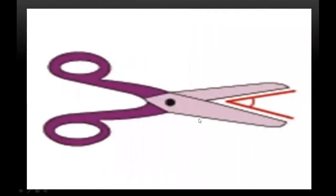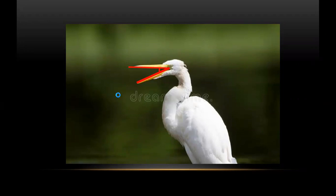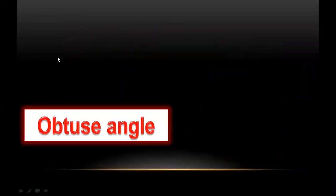Now in real life, what can be an example of an acute angle? Look at the blades of scissors — the scissors' blade shows our acute angle. This is the first arm, this is the second, so the blades of scissors are showing our acute angle. Also, the beak of a bird is showing our acute angle — this is the first arm, this is the second. So the beak of a bird is also showing our acute angle.